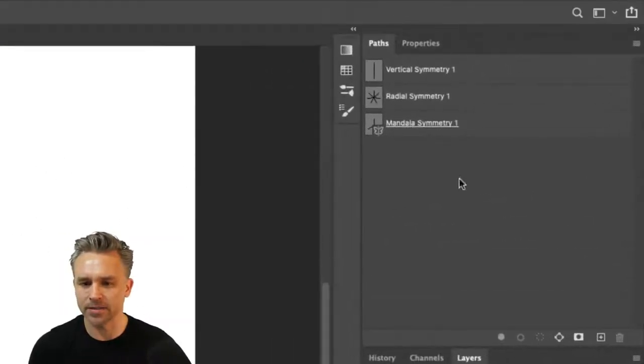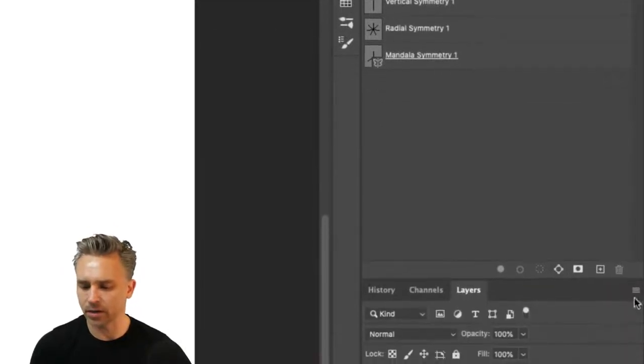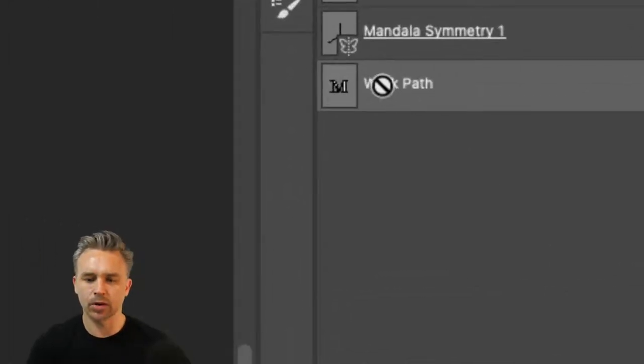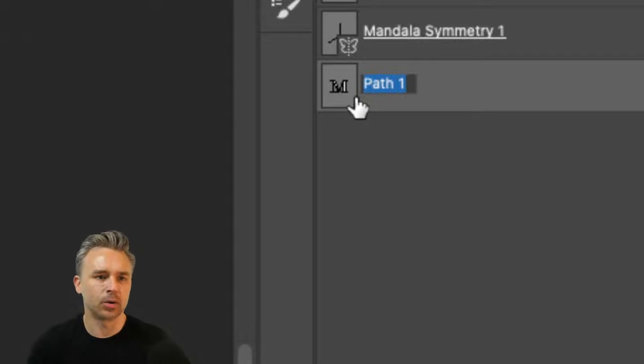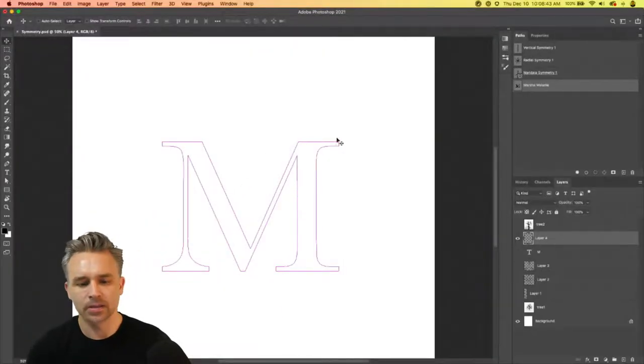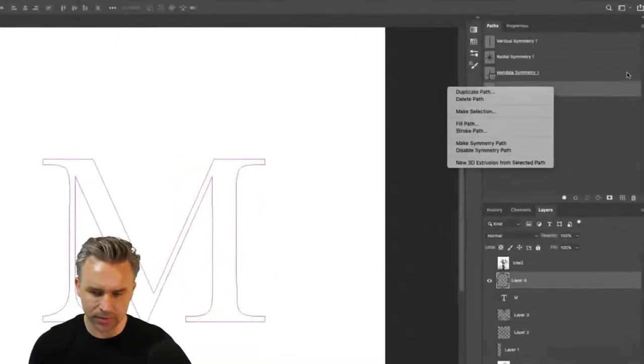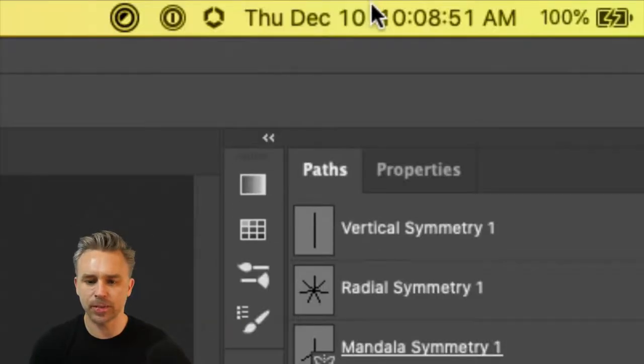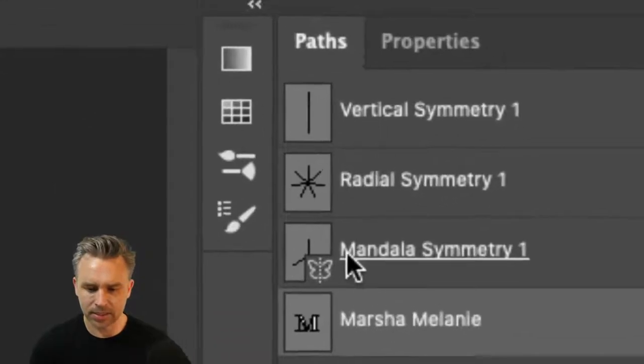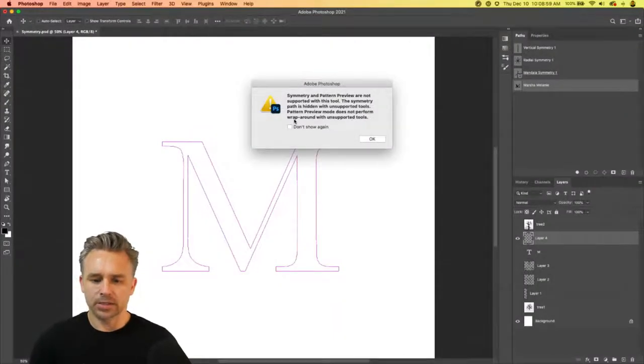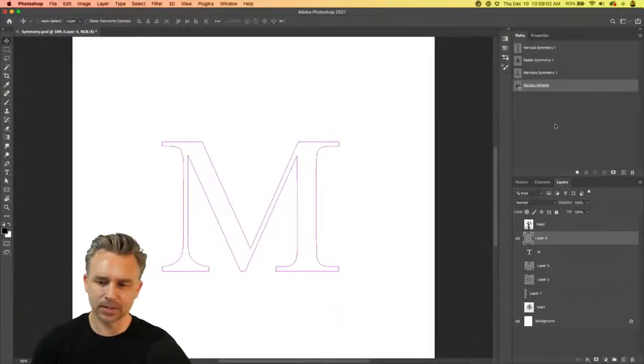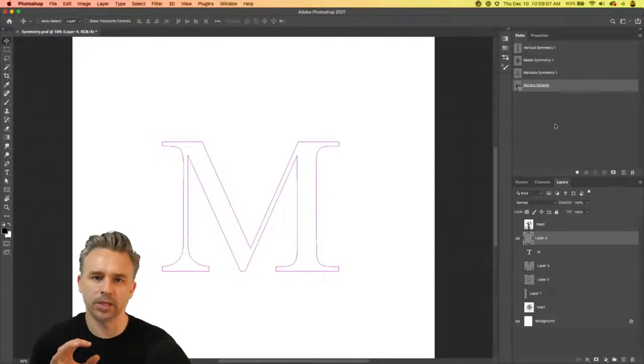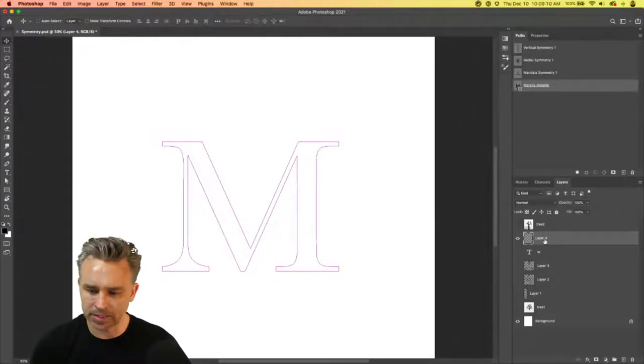I can turn it into a selection. Just on that layer, Command-click, we'll make whatever's on that layer a selection. Add a new layer above it and just turn off that previous layer. Make something a selection. Here's our properties for our paths. We can go ahead and make this a work path. There's my work path. We'll call it Marsha or Melanie. Now that we have that path, we can right click and make this a symmetry path.